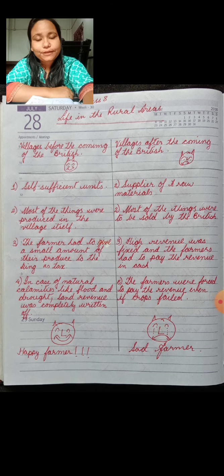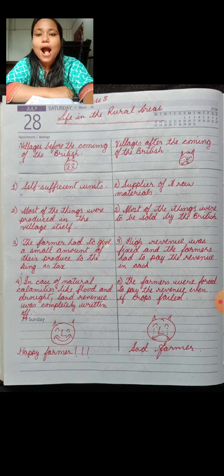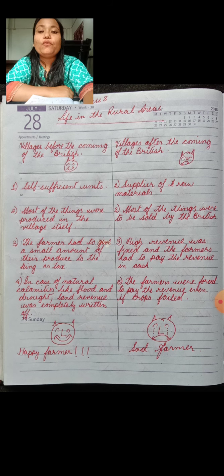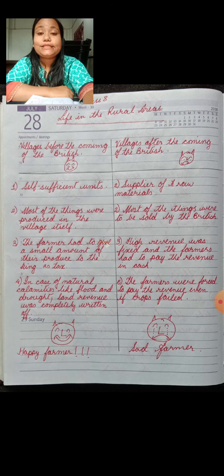In the previous chapter on the British rule, we discussed how the British East India Company was able to consolidate its power over India after the Battle of Baksar. We also discussed the various schemes, techniques, and tactics adopted by the British East India Company in order to consolidate its power over India.